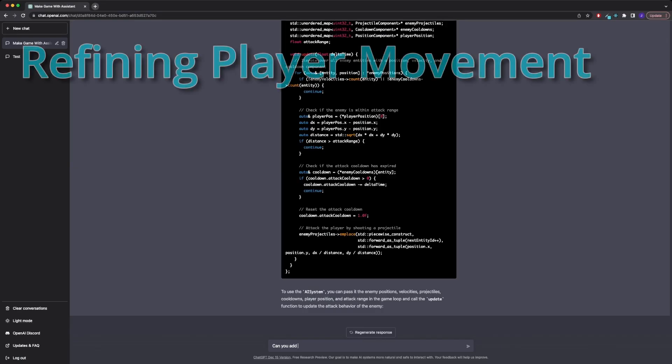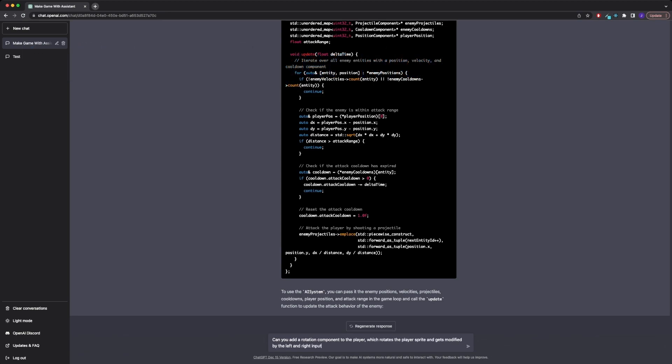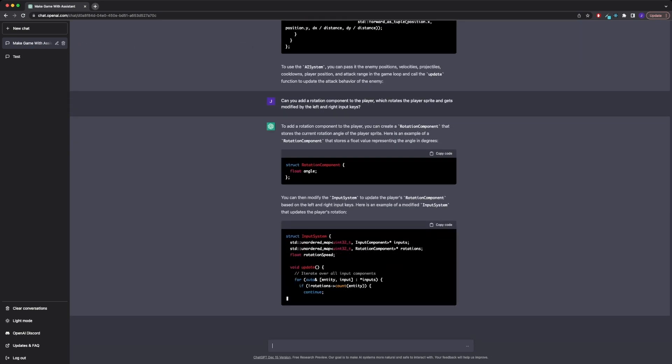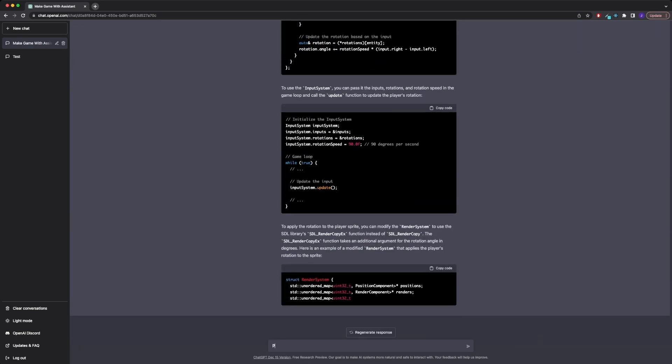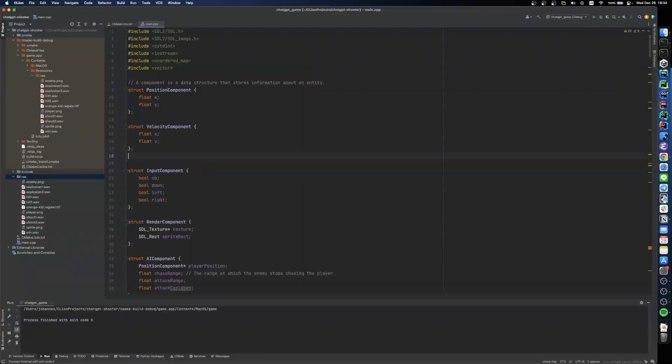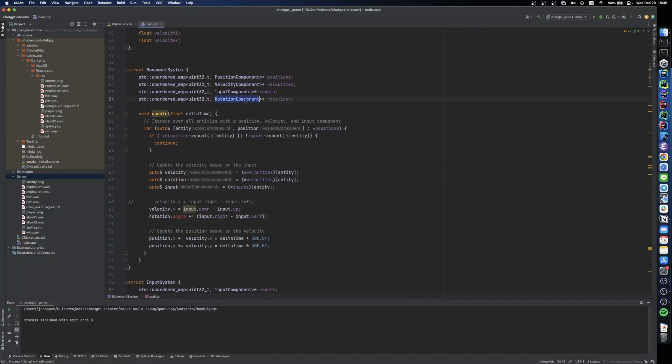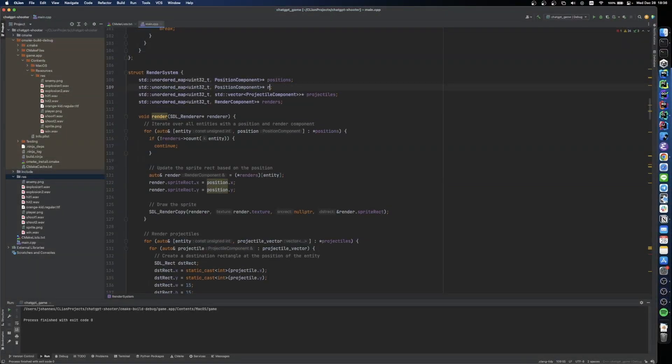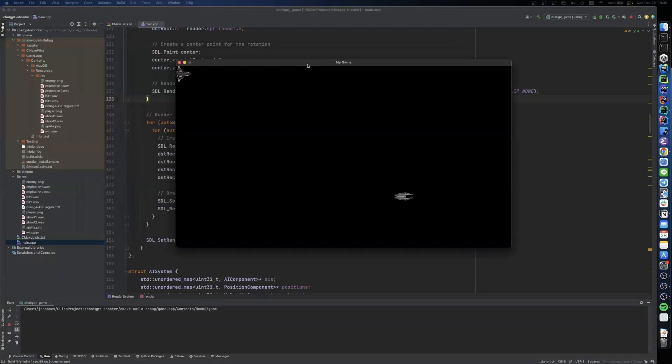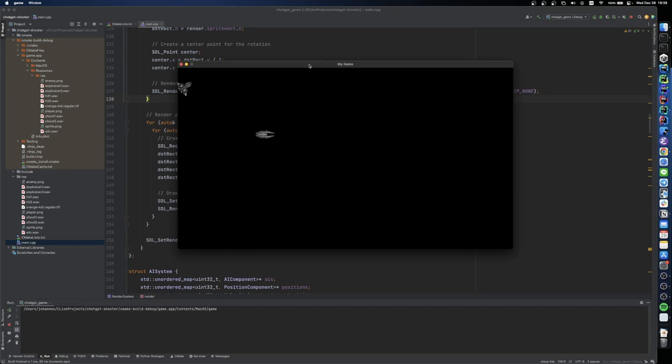Now I wanted to mix up the player controls a little. Instead of the left and right arrow keys moving our player left and right on the screen, I wanted to introduce a rotation component that rotates our sprite depending on the input. And, well, it actually works. Kind of.